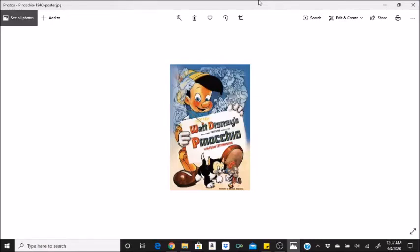Included among the 1001 Movies You Must See Before You Die, edited by Stephen Schneider, June 2008. Ranked number two on the American Film Institute's list of the 10 greatest films in the genre animation. Carol Burnett's favorite Disney film.